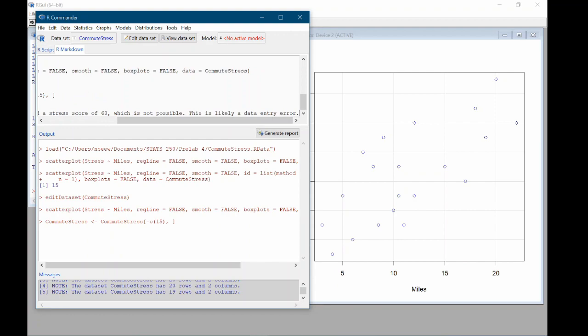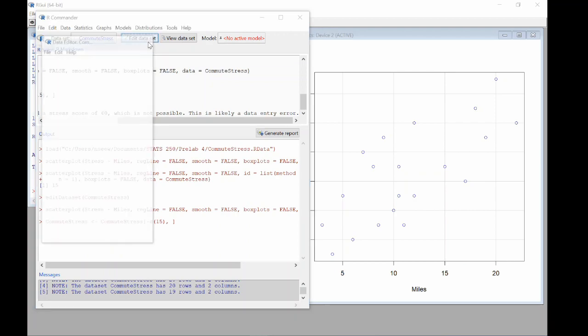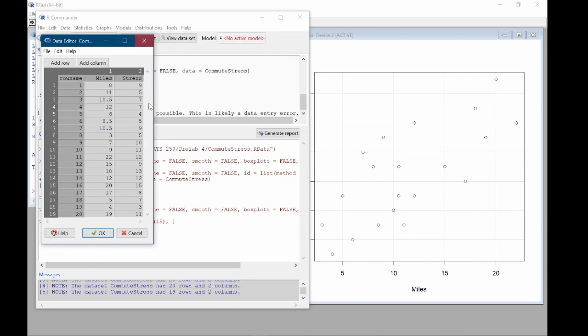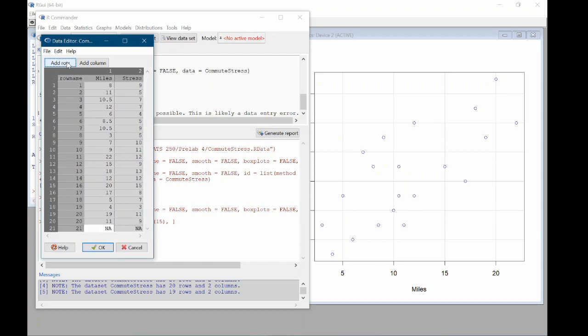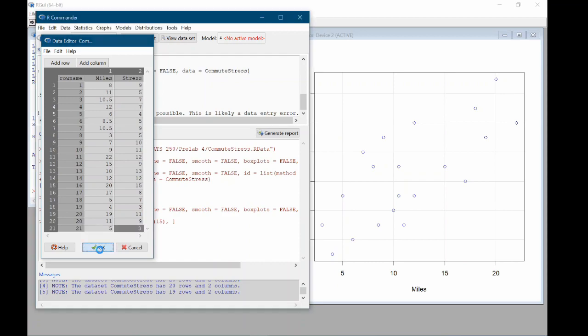So now let's go in and add the two new observations that I collected. So again, I'll click edit data set. You can see the 15th row is gone. And let's go ahead and add a row. So in this first column as the miles, this first person traveled 11 miles a day to get to work and their stress level was nine. And in the second case, the person traveled only five miles to work a day and had a stress score of three. So we'll click OK.